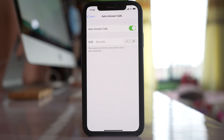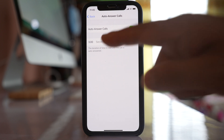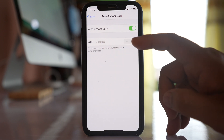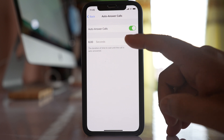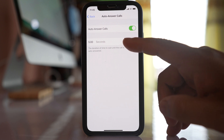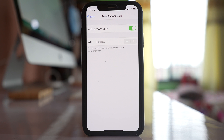If you want to answer the call after three seconds — the default is three seconds — if you want to increase it just press the plus button, and if you want to decrease it just press the minus button.